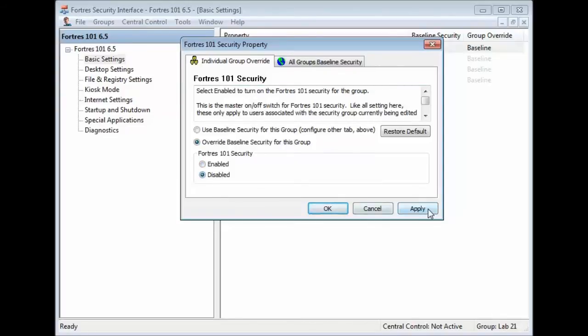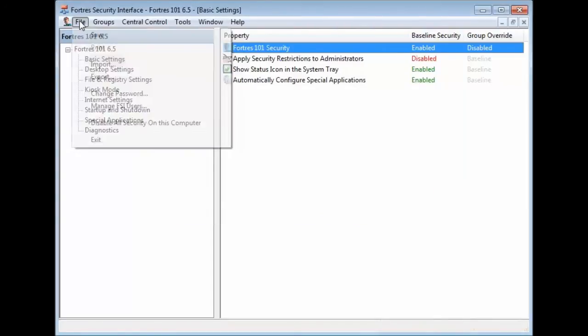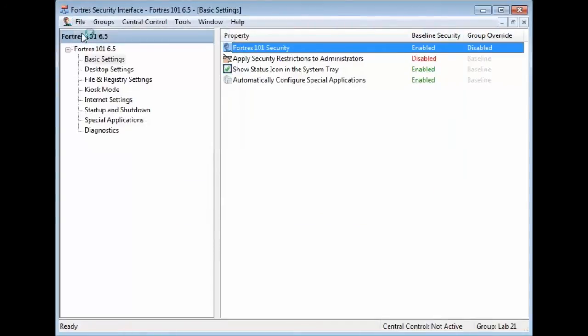After we do that, we'll apply it. We'll hit OK. We'll go to File and Save.